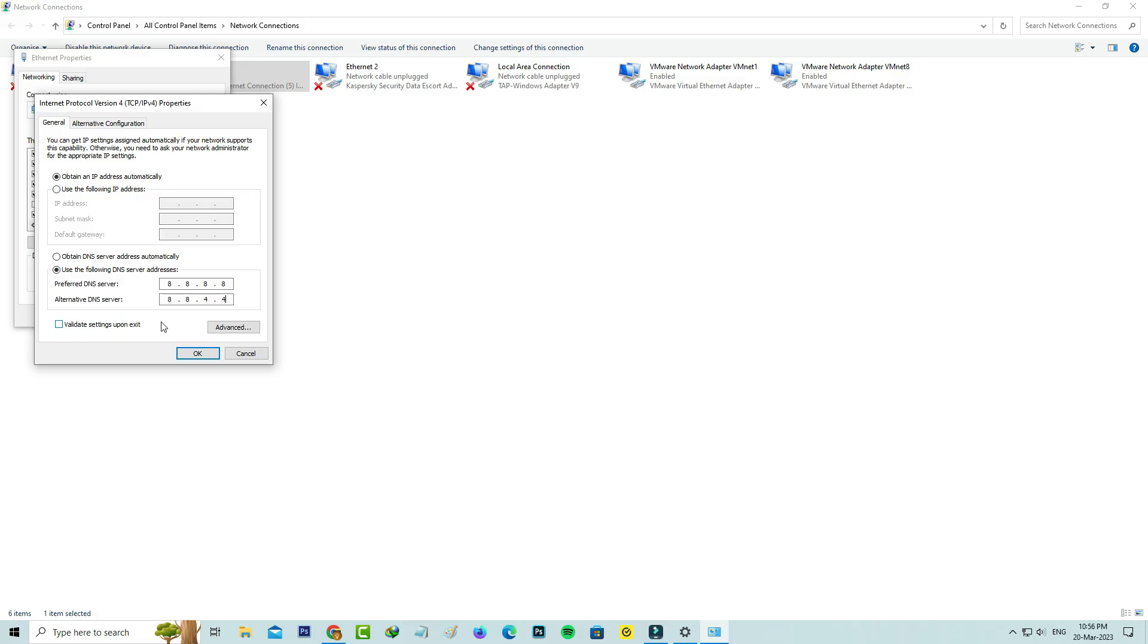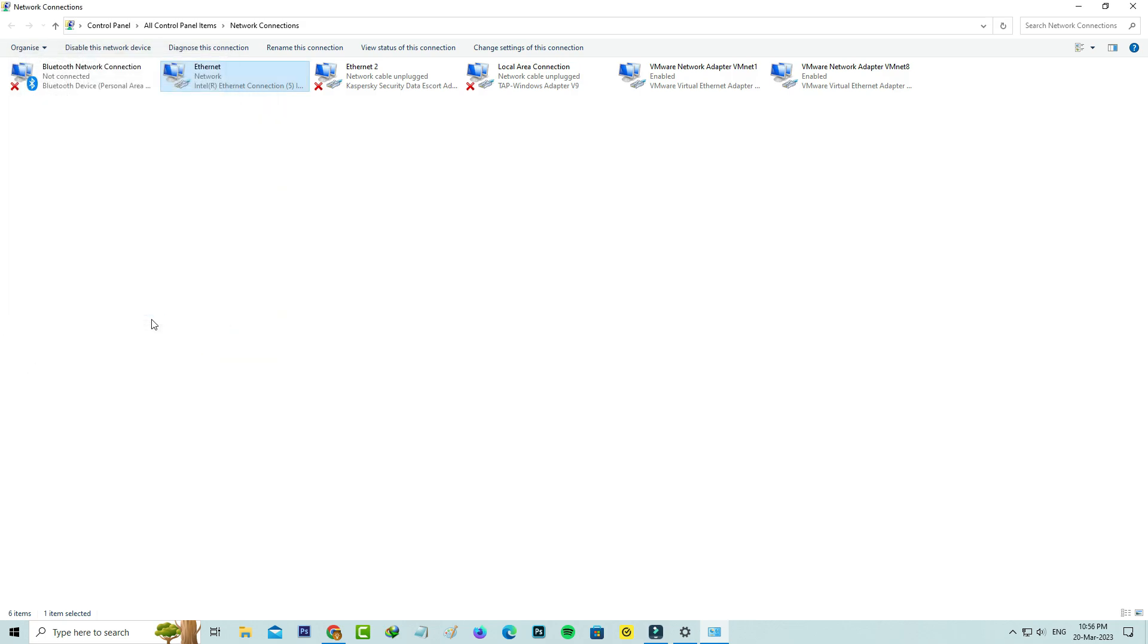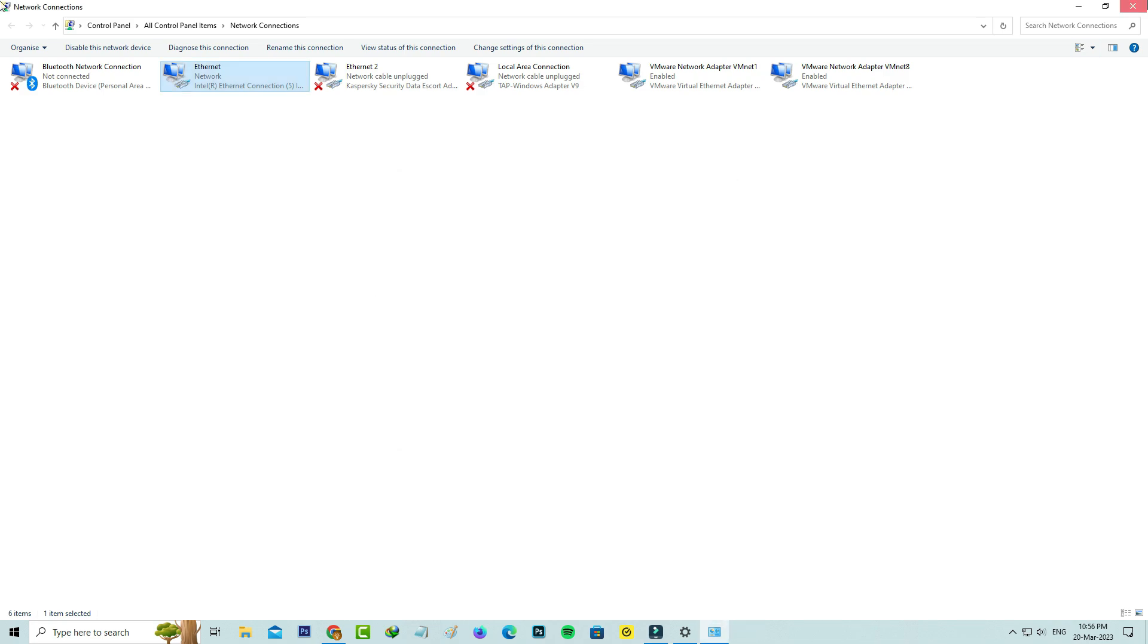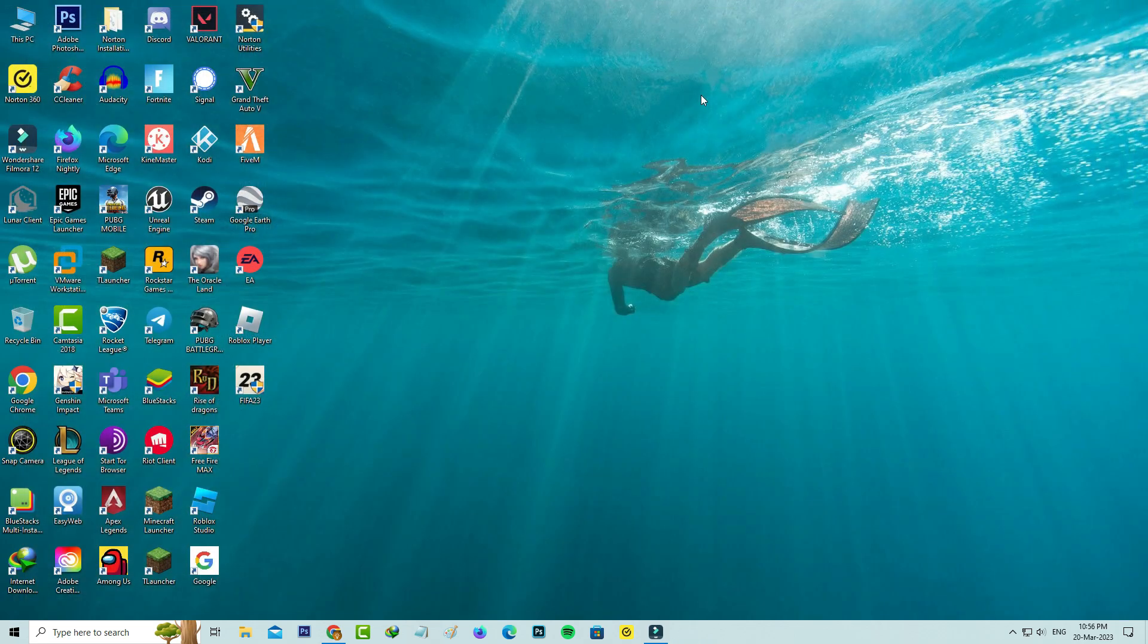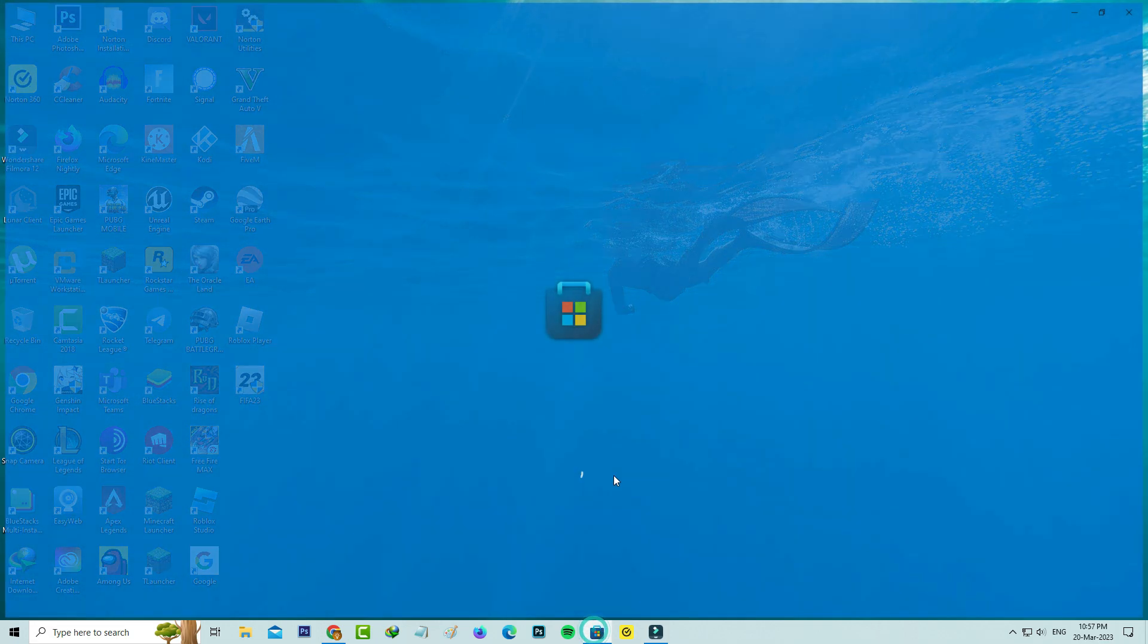Once you enter this Google DNS address, also tick to enable the option 'Validate settings upon exit' and click to save these changes. Close all the windows. Once you've changed this DNS address, finally one more time you can try to access your Microsoft Store.